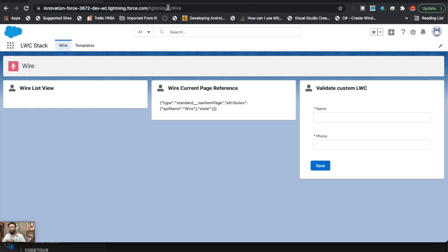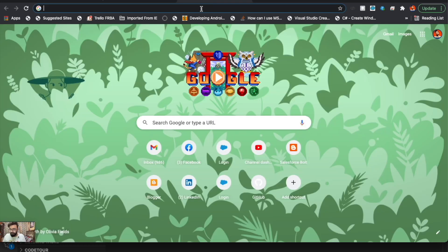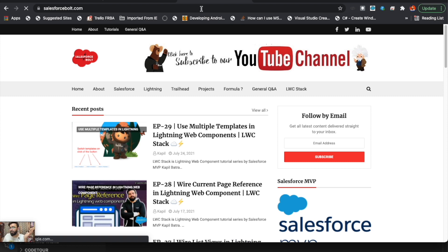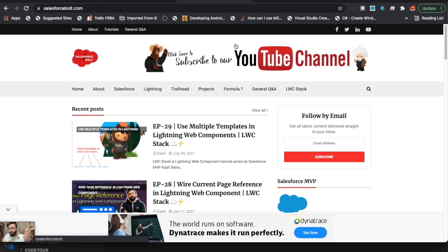That's how you can implement custom validation in a custom Lightning Web Component. If you like today's video, a thumbs up and subscribe to the channel would be awesome. I'll also have the complete code on my blog at salesforceworld.com — you can go there and check it out. I'll see you in the next one — thank you for watching!